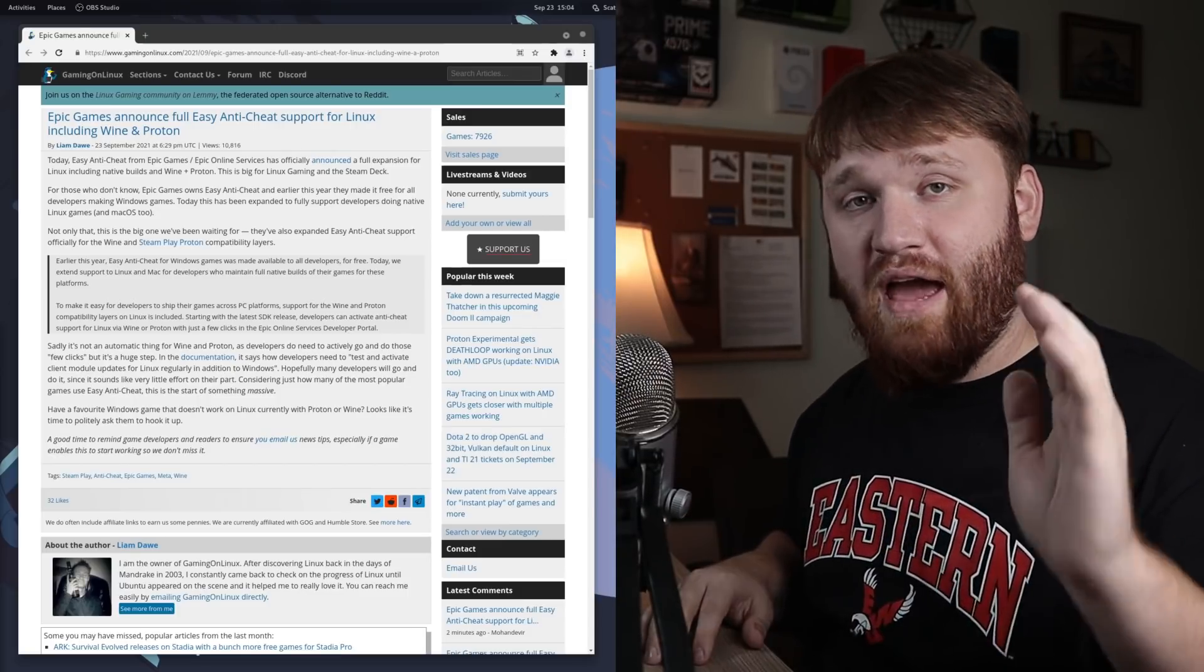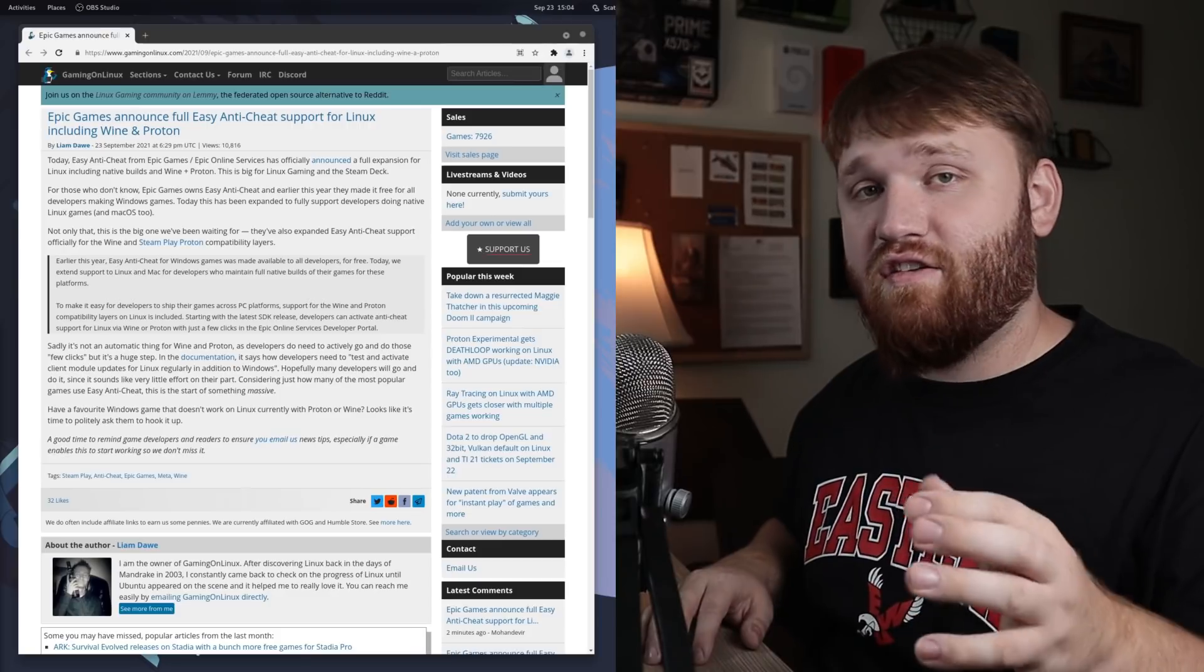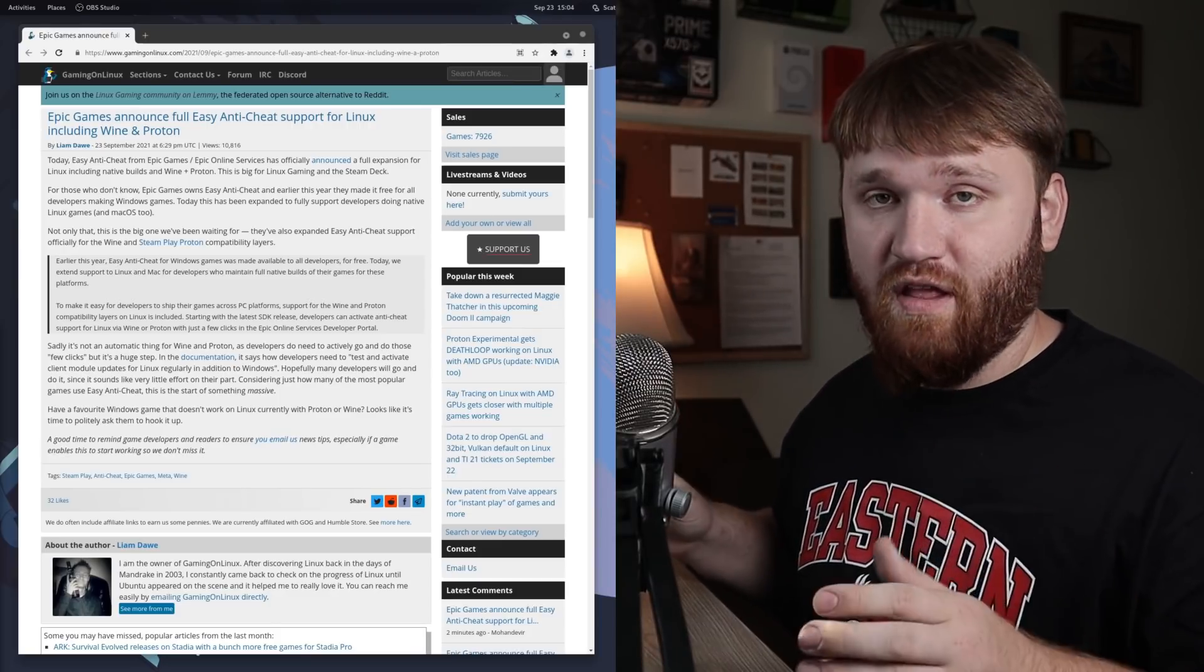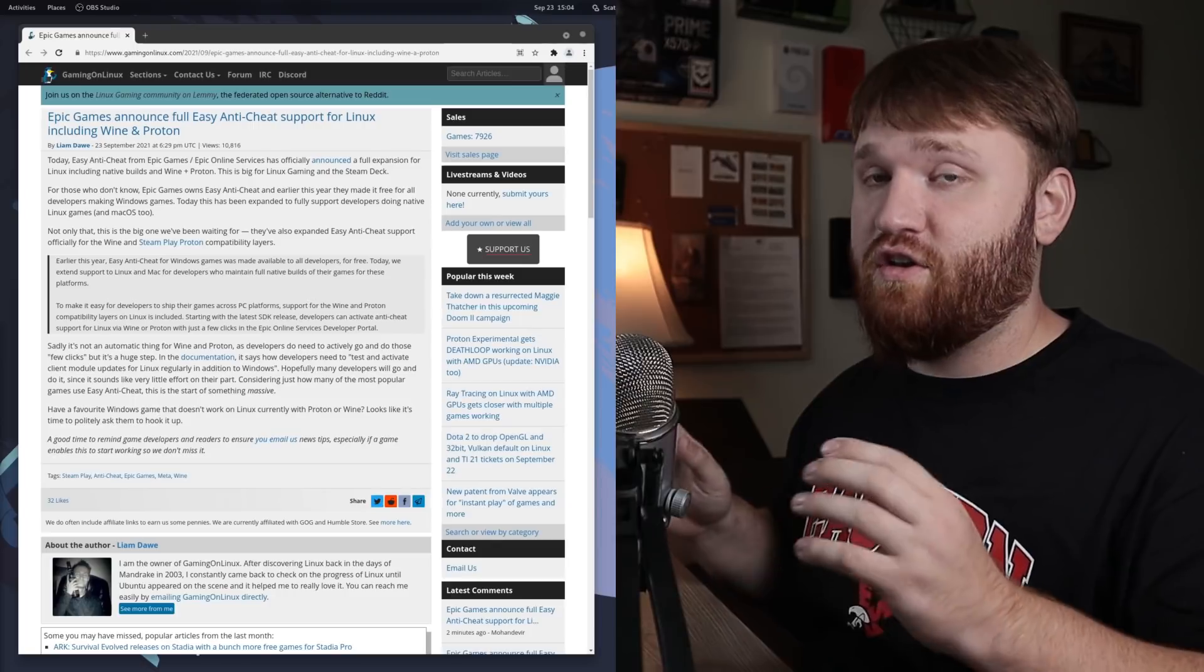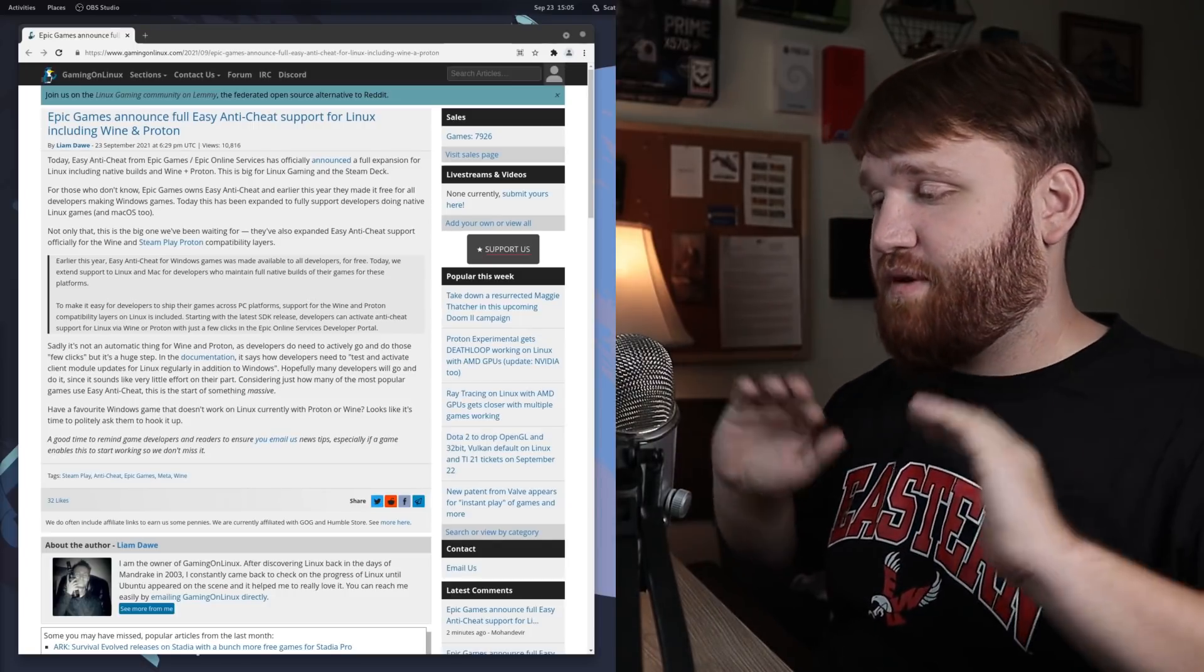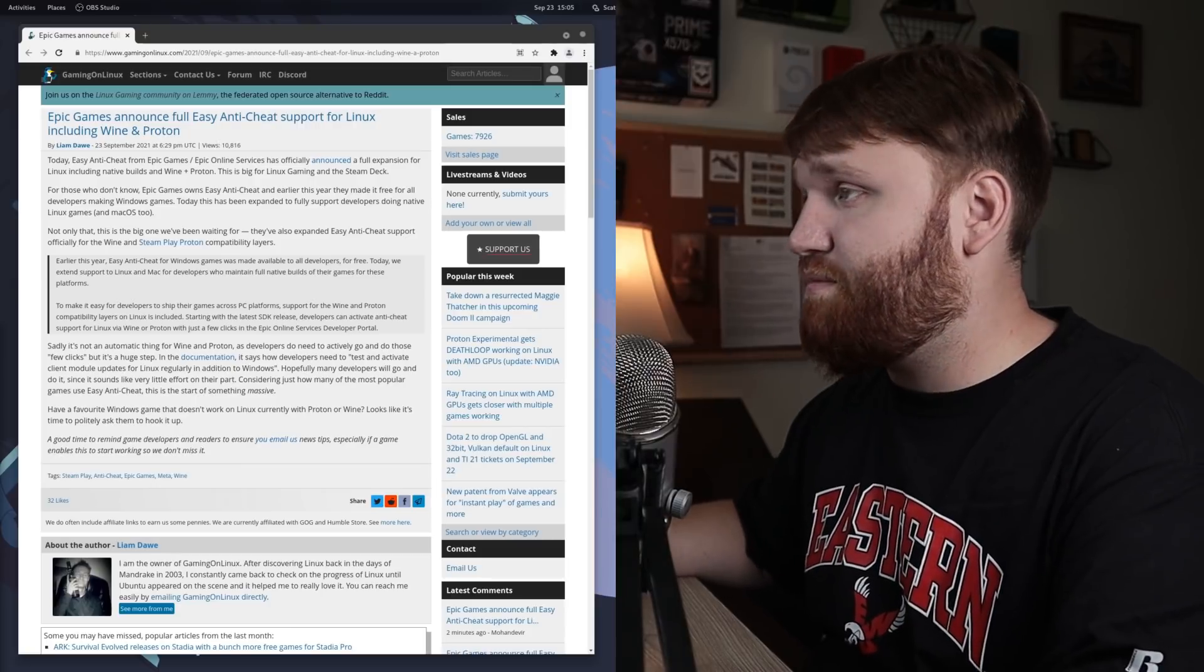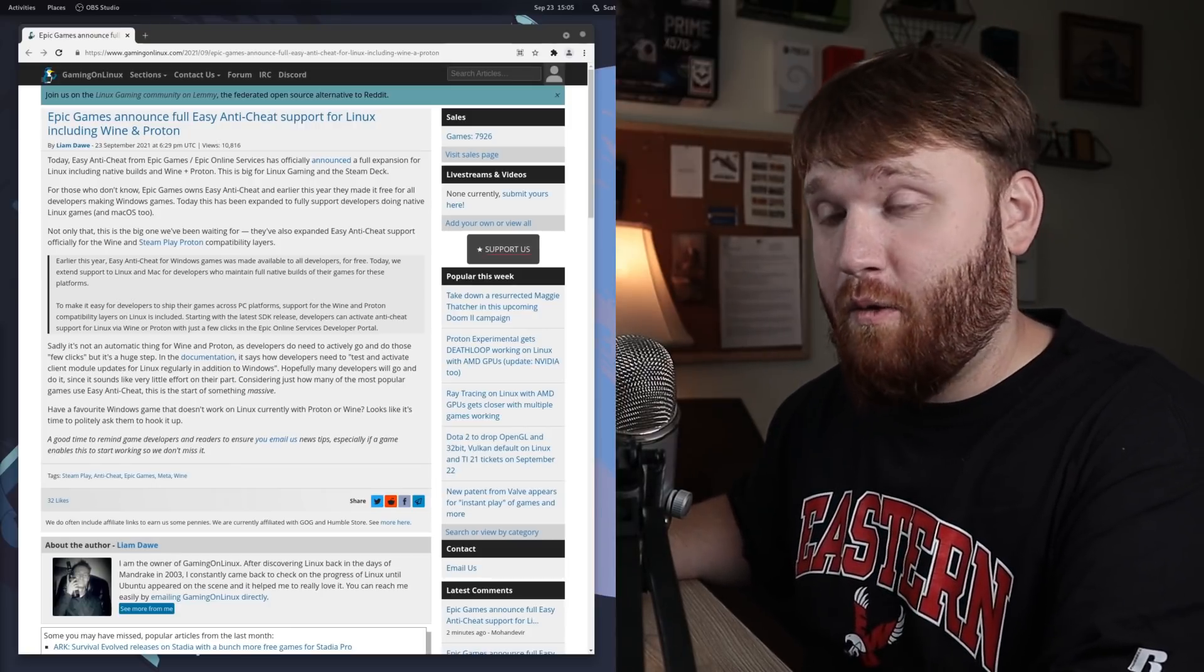If you didn't know, Epic Games owns Easy Anti-Cheat, and earlier this year they made it freely available for developers for Windows platforms to integrate it with games. But today it has been fully expanded for developers to natively support it on Linux games as well as Mac OS.